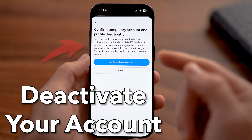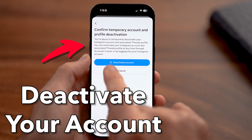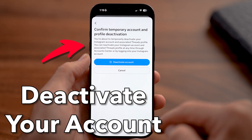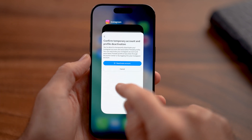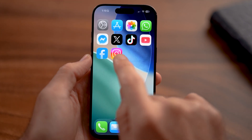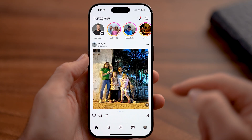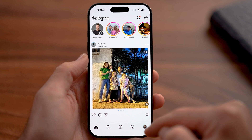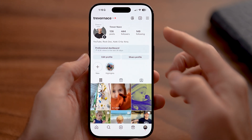Here's how to deactivate your Instagram account. If you want to deactivate your account, just open up the Instagram app on your iPhone or Android. After you've done that, tap on the profile at the bottom right.